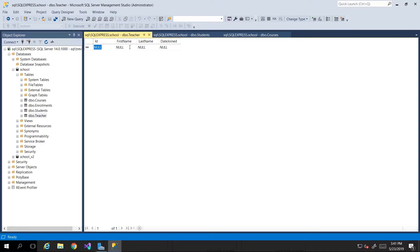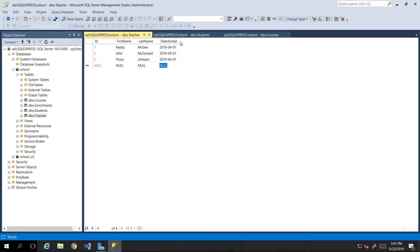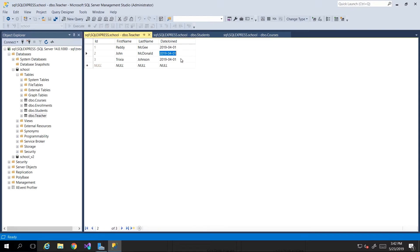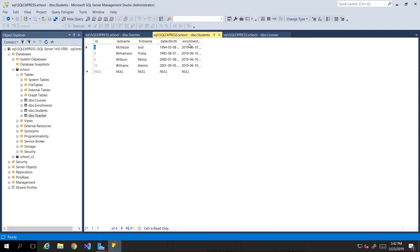We didn't put in any teachers, so I'm just going to go ahead and insert about three teachers. I've added three teachers and notice that because I use dates as opposed to datetime, we don't see a timestamp on the date joined column.